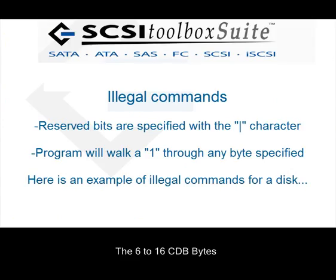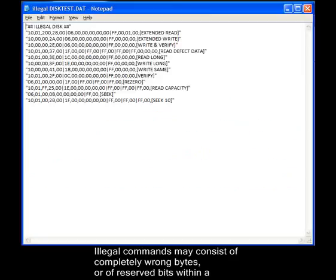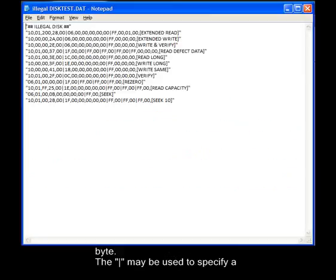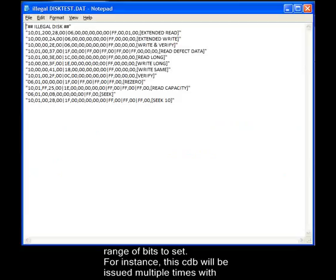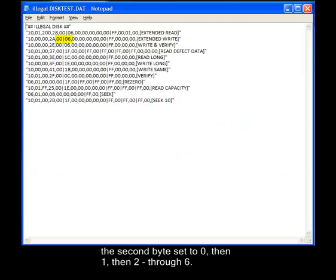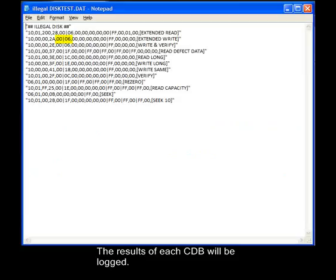Illegal commands may consist of completely wrong bytes, or of reserved bits within a byte. The vertical bar may be used to specify a range of bits to set. For example, this CDB will be issued multiple times with the second byte set to 0, then 1, then 2 through 6. The results of each CDB will be logged.